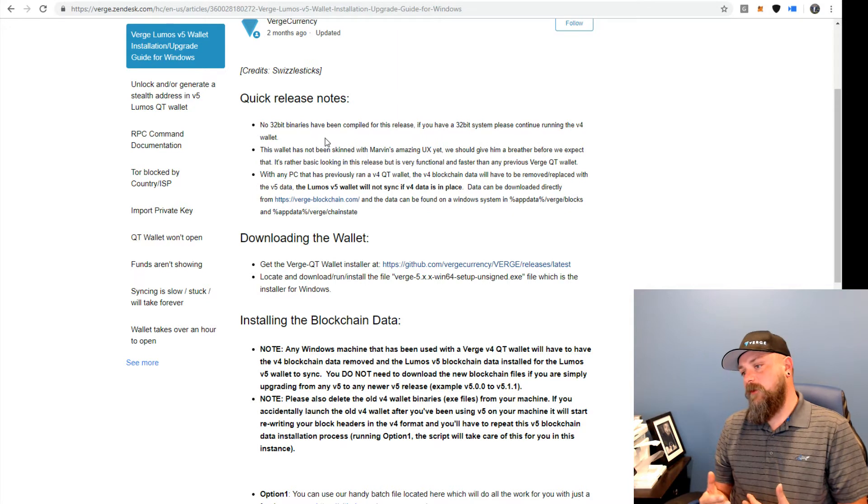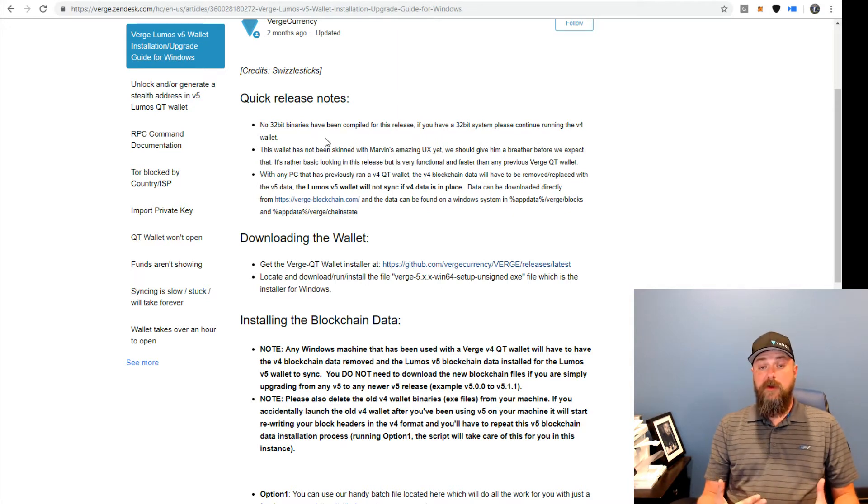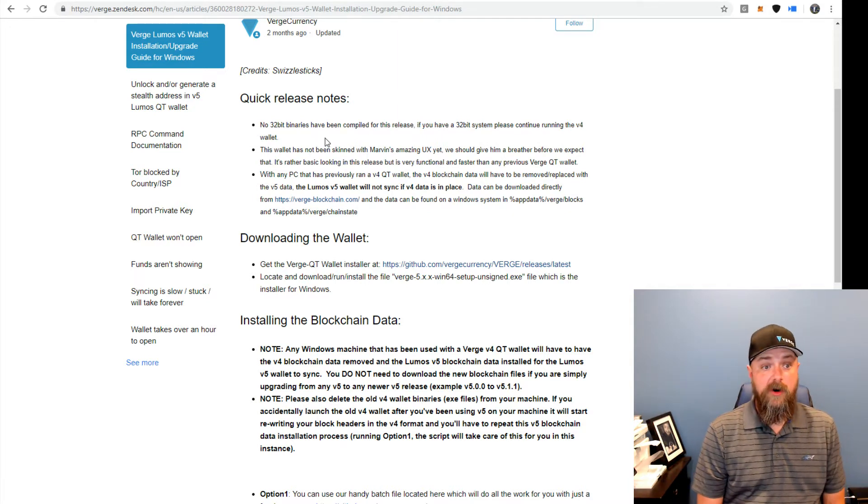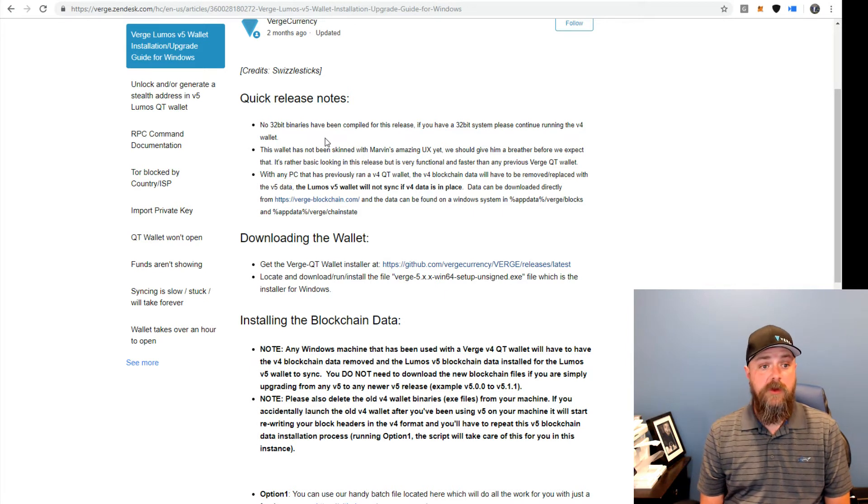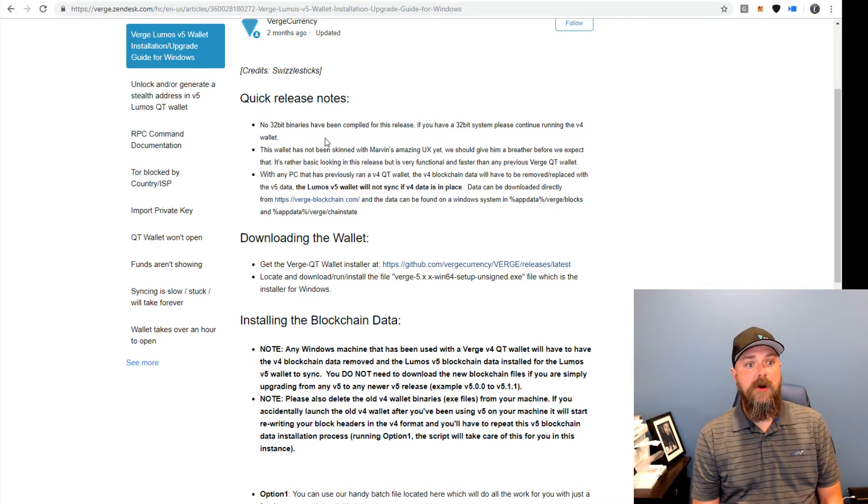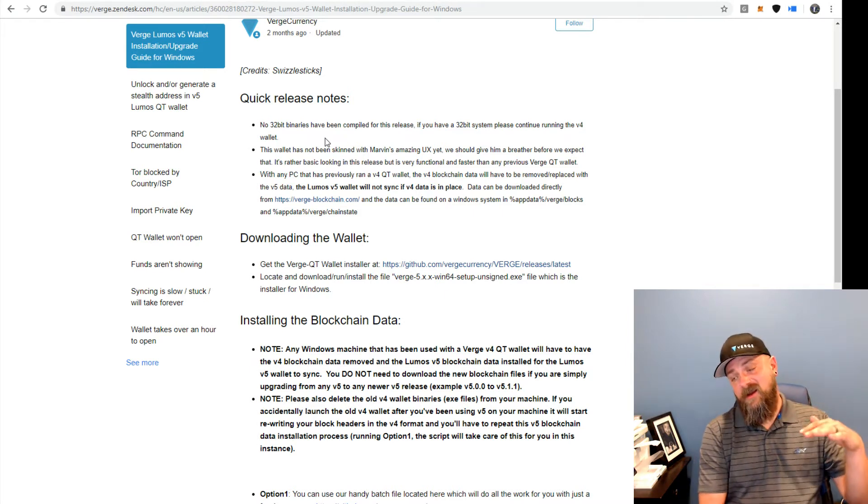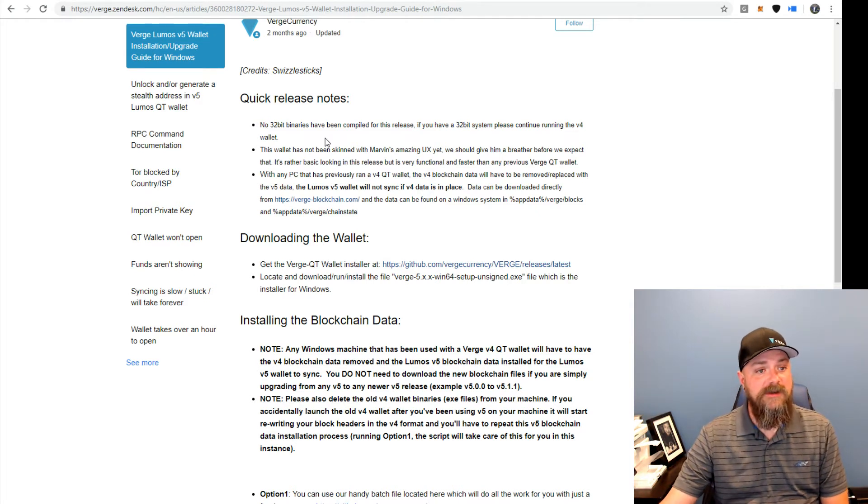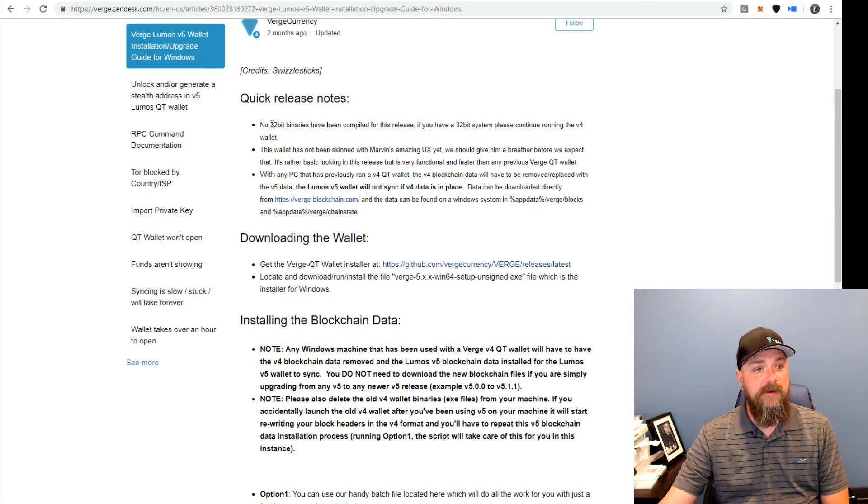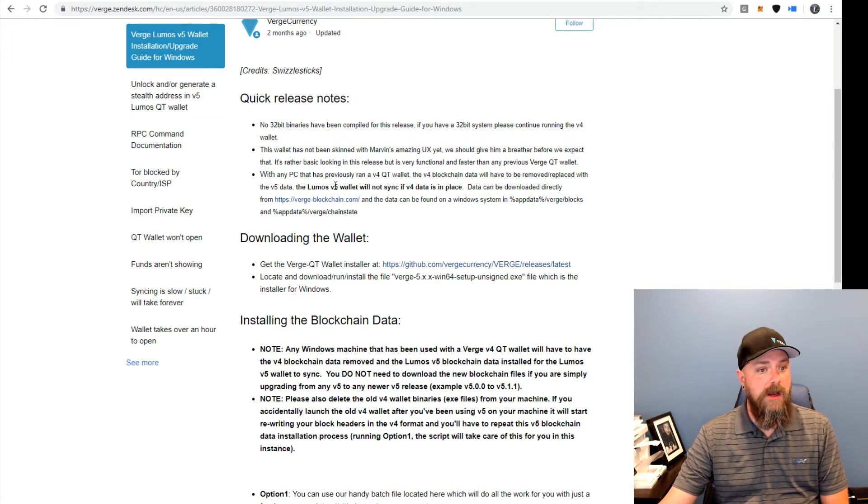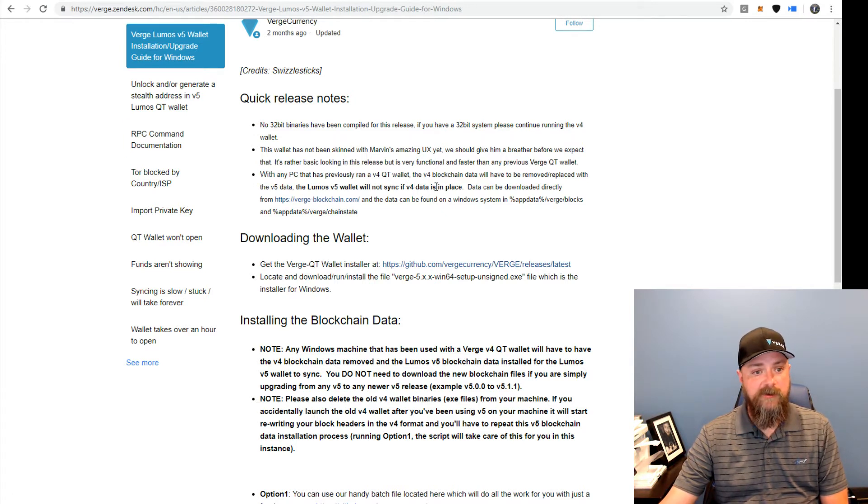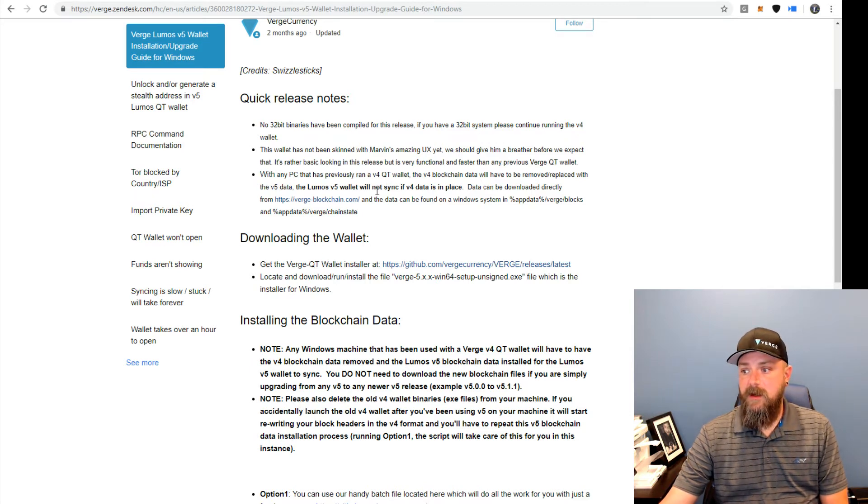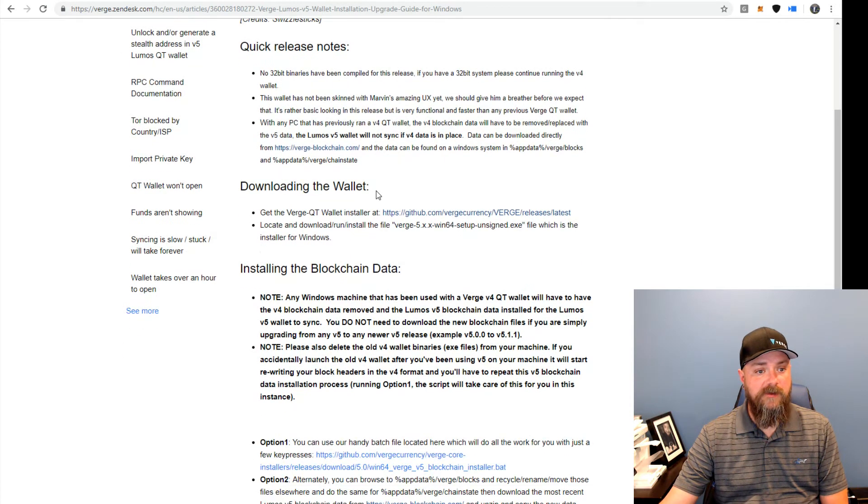The Lumos code, the new version 5 Lumos code actually has an installer. It's the first Verge wallet to have an installer. So there's not a lot of info on this particular page, just some interesting stuff, some release notes. If you're upgrading from version 4 to version 5, you have to remove and replace your blockchain data.